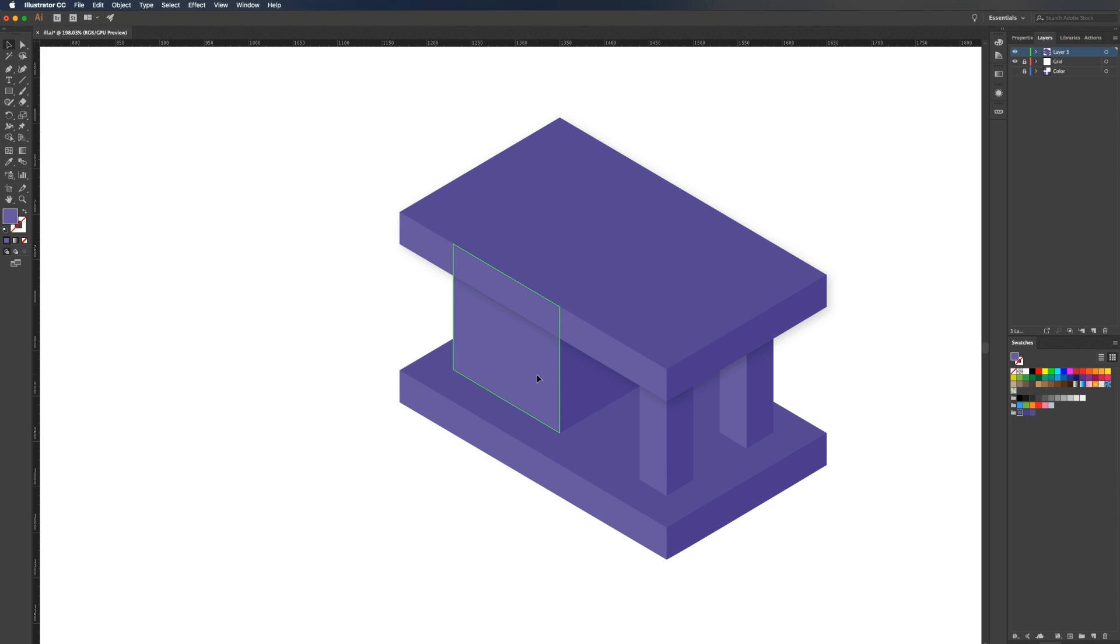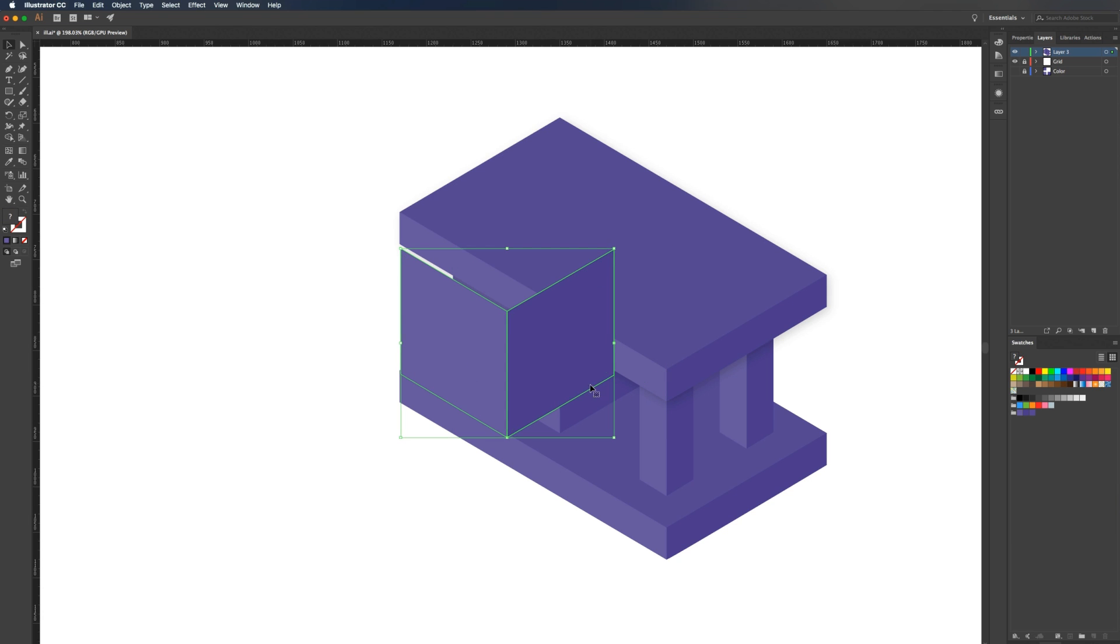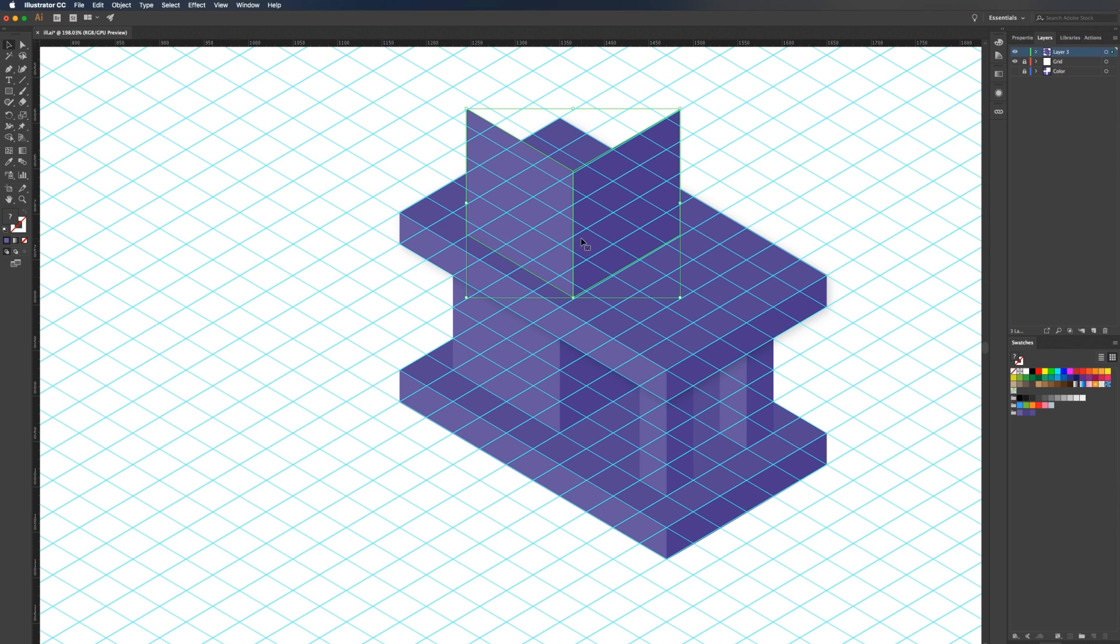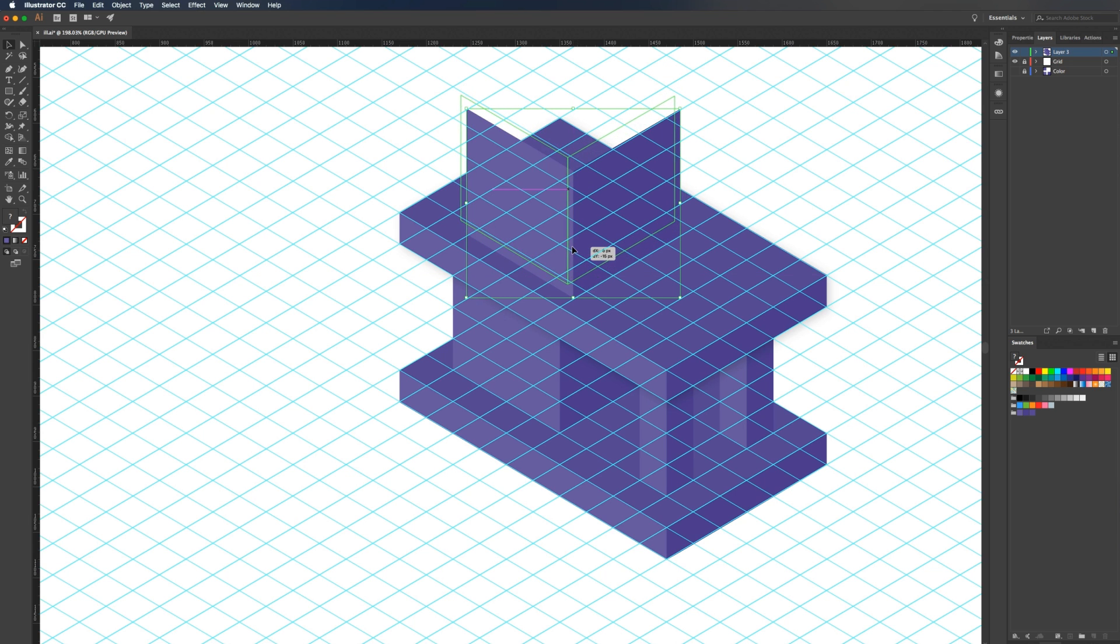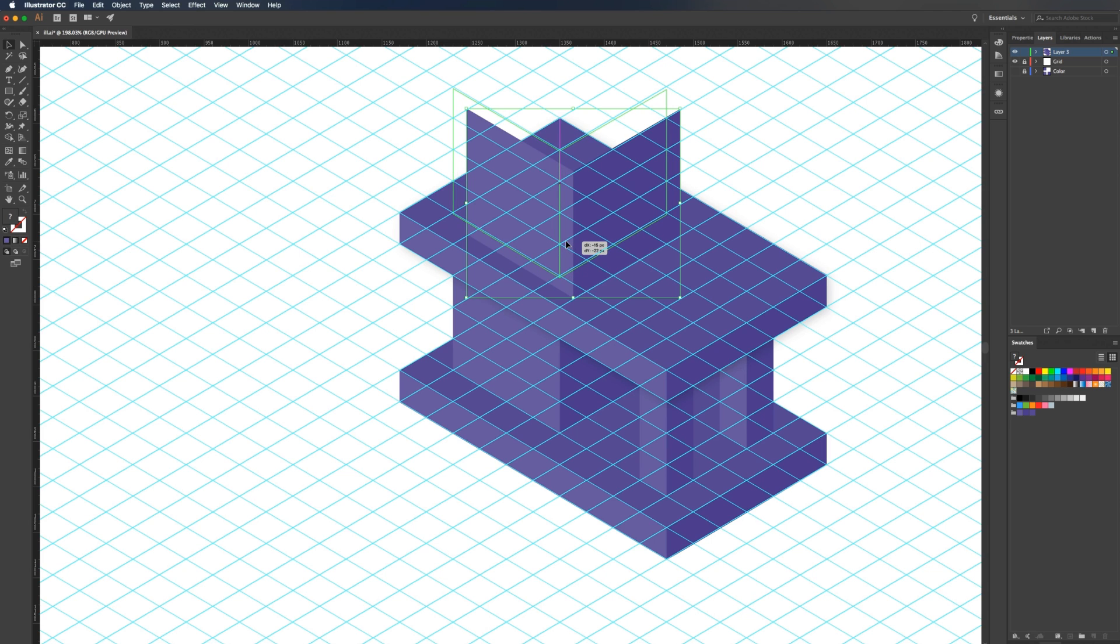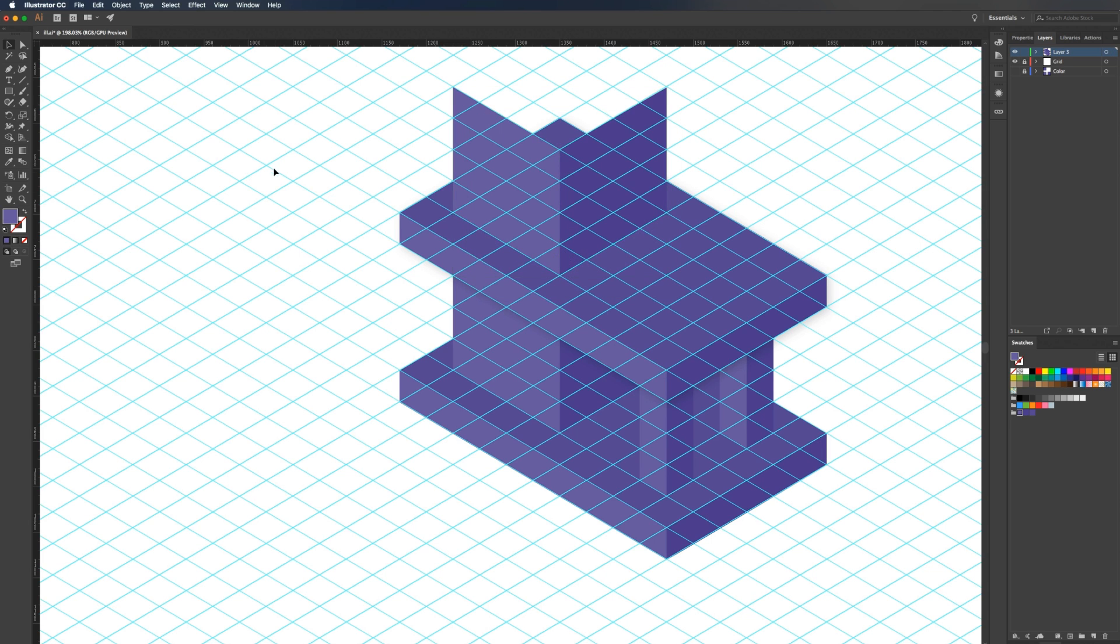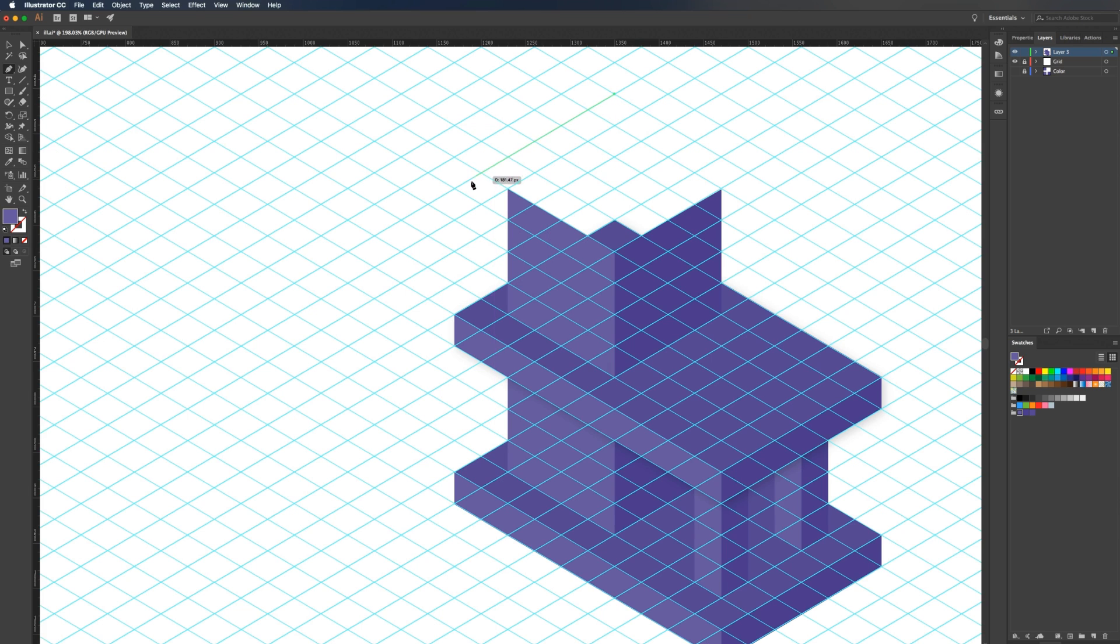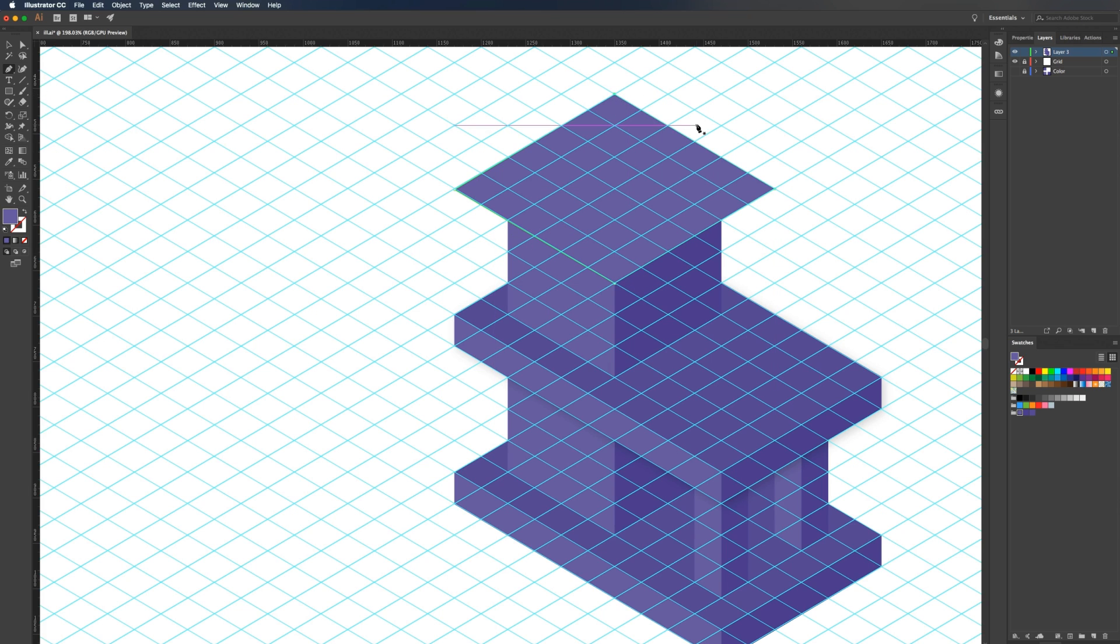Next, I'm going to grab these two faces, holding shift, command C, command V, then drag them up. Turn back on my grid and line that into position. Then we're going to need to put a top on this. I'll grab the pen tool and we'll go with an overhang of one block.